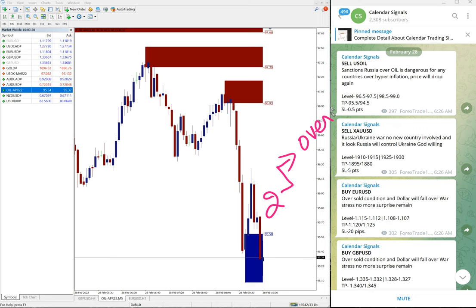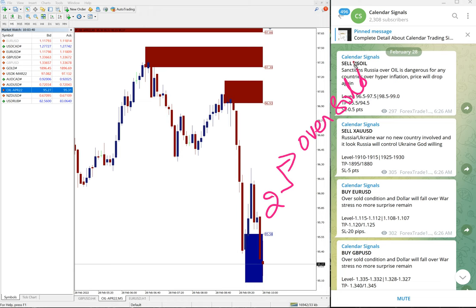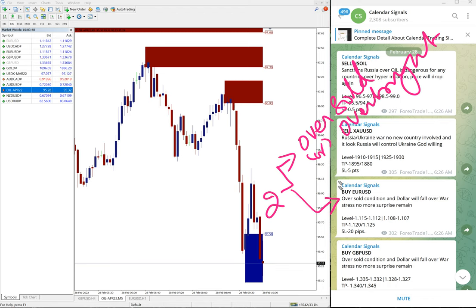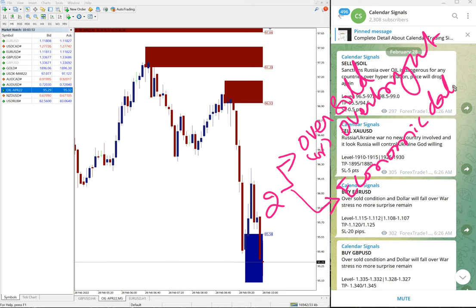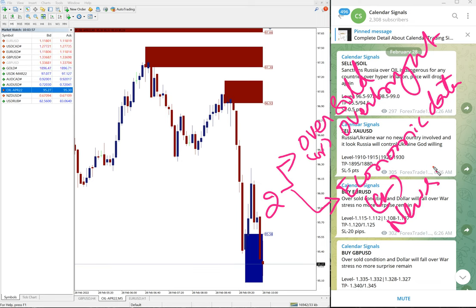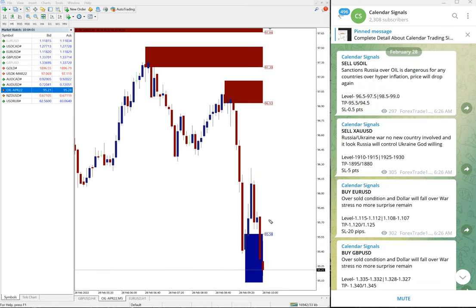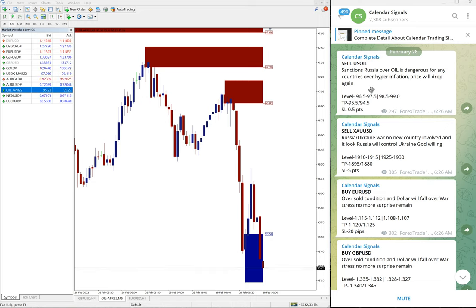In calendar signal, based on two things we give the signal. One is oversold or overbought condition, then the second aspect is economic data or news. Based on these reasons we give signals on the calendar signal channel.